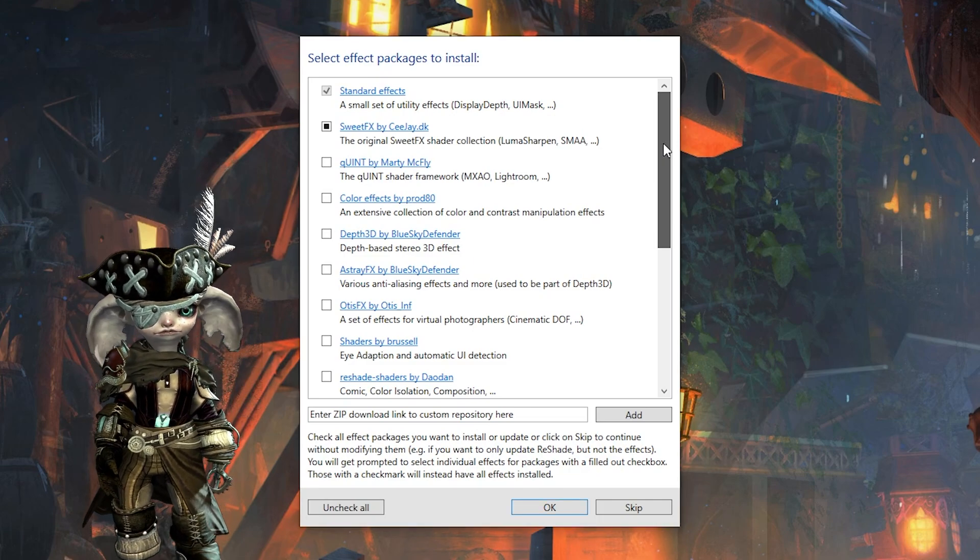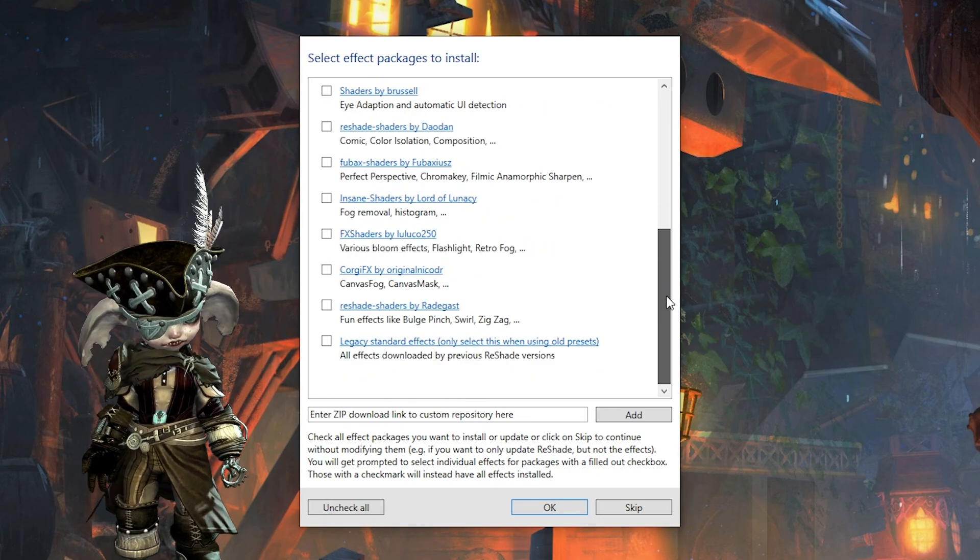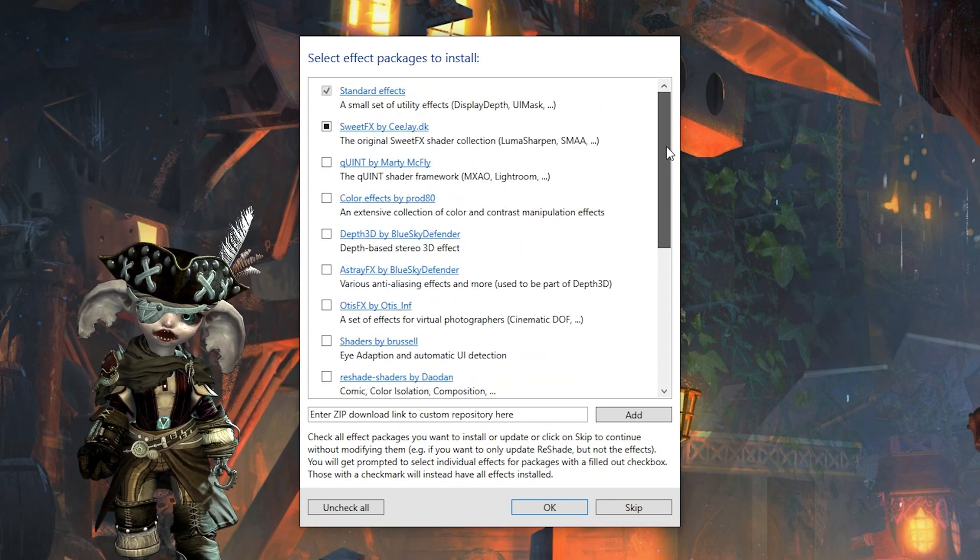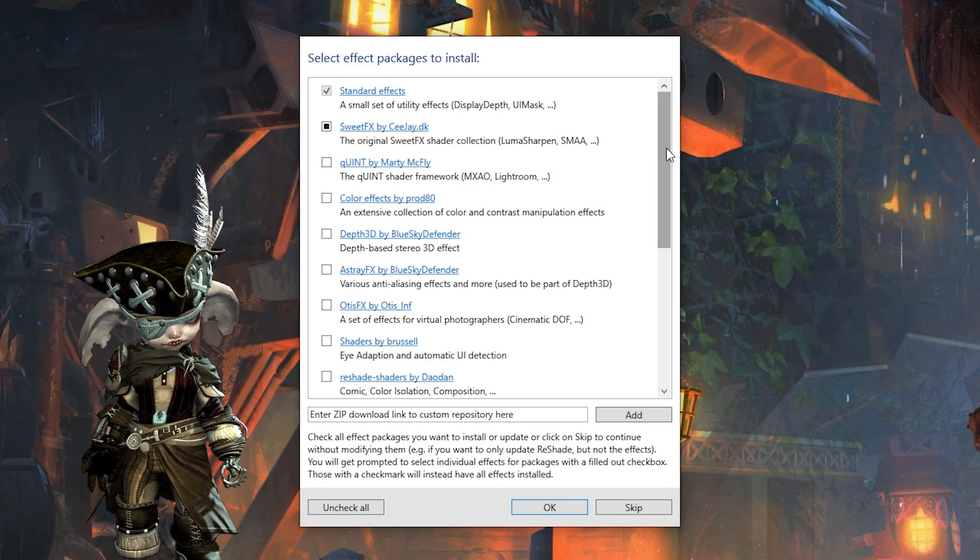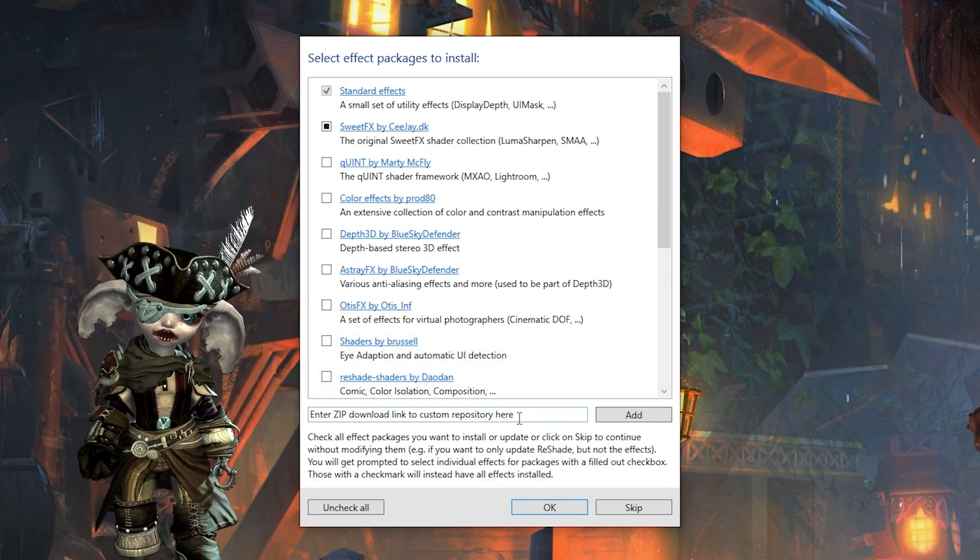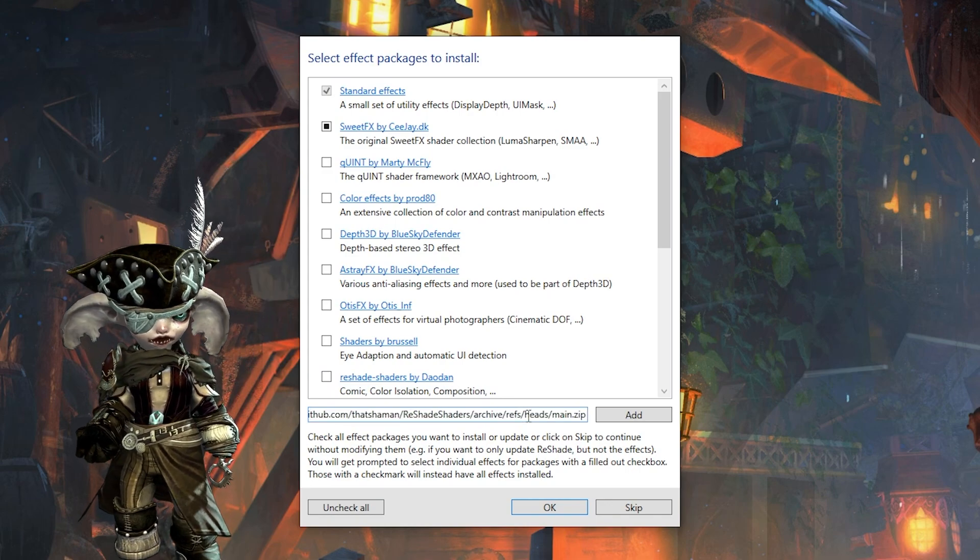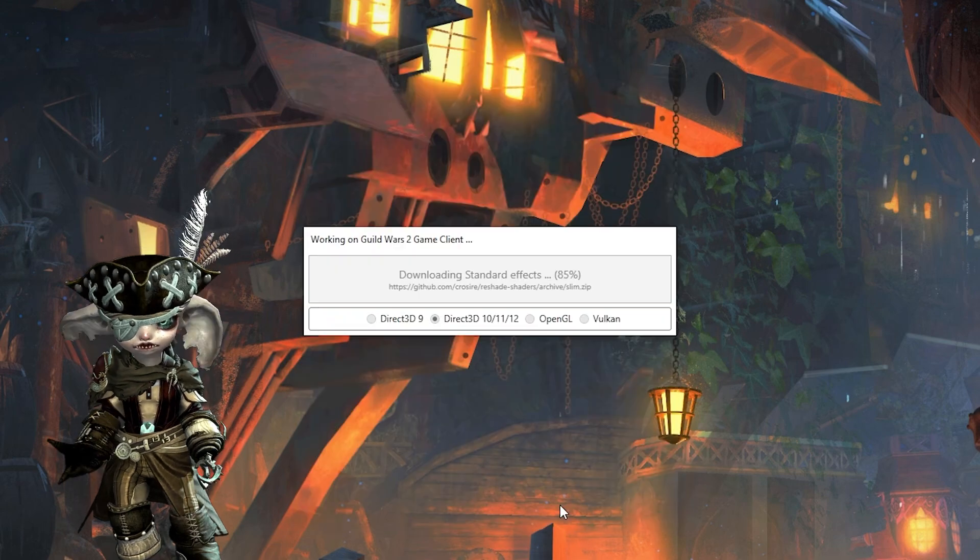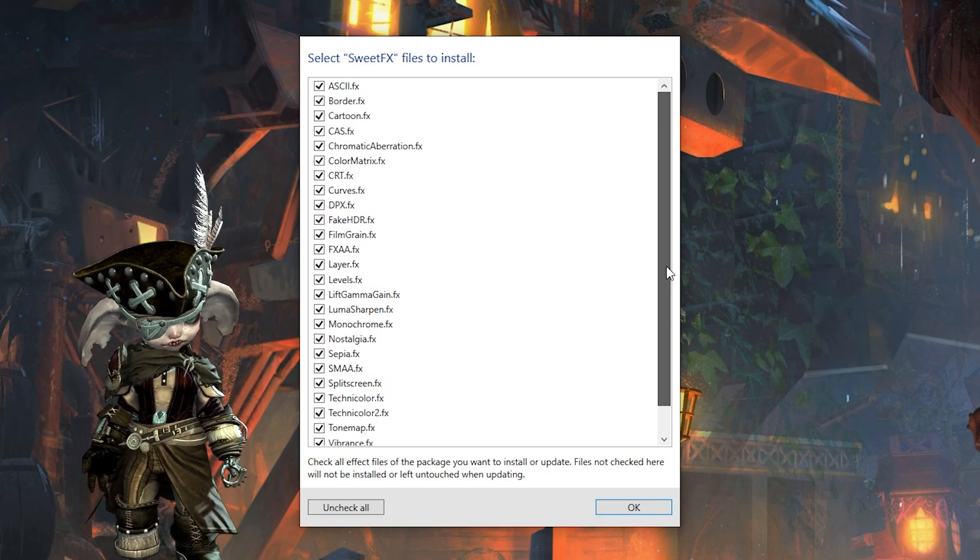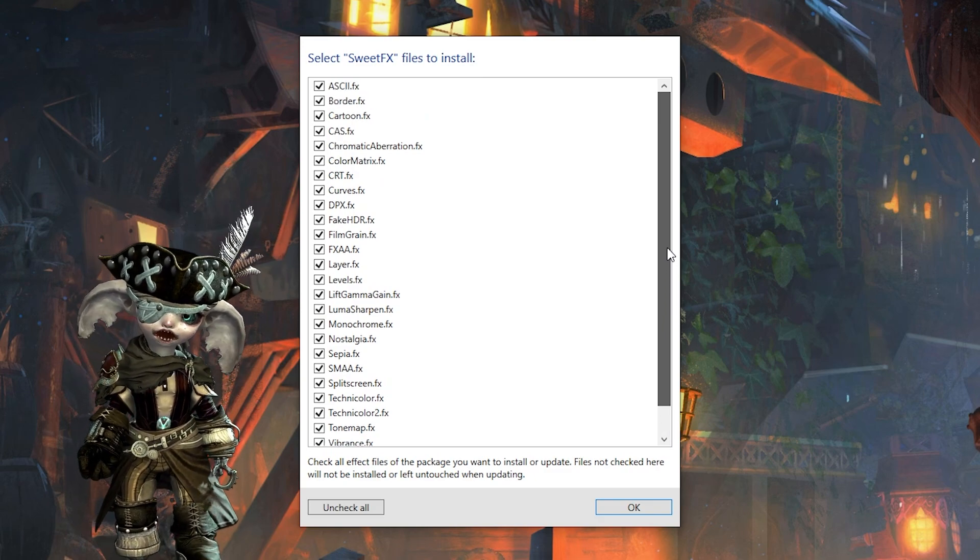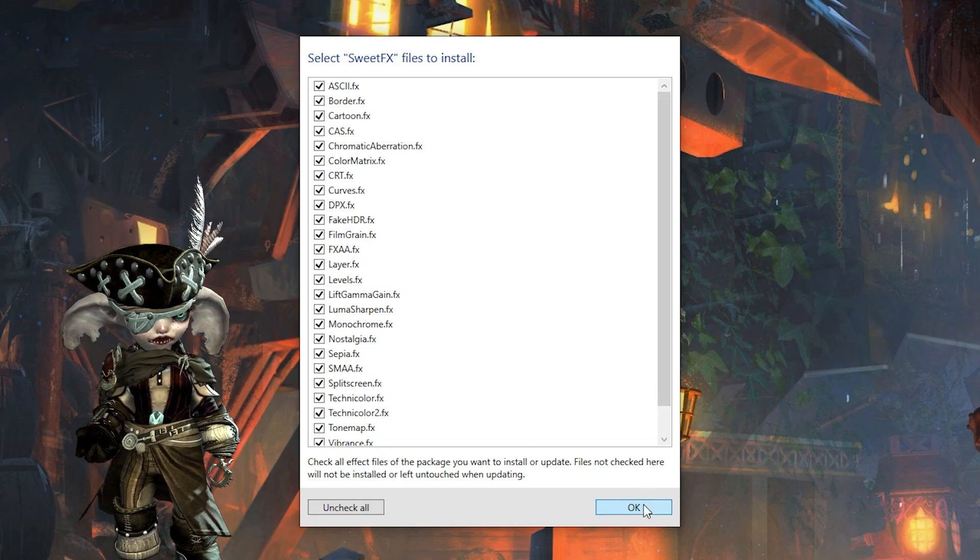After making that difficult DirectX choice, you will be asked which shaders you want to install. This is the point where we can also add some custom shaders. I have put a link in the description for ThatShaman's shader pack, which you want to copy and paste in the field, enter SIP download link to custom repository here. After that, you click add, followed by OK. Depending on which shader packs you have chosen, besides the ThatShaman pack, you will be asked which shaders from each pack you actually want to install. Generally, you can simply click OK to all of these.